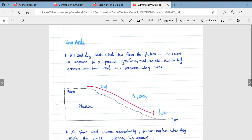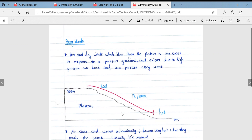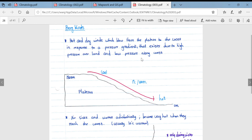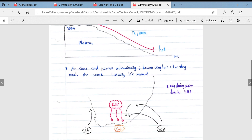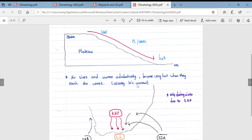Berg winds are frequently examined — often asked for a diagram and explanation worth about eight marks. They are hot, dry winds which blow from the plateau to the coast in response to a pressure gradient (high to low pressure), existing due to the Kalahari high pressure over the land and low pressure along the coast, which can be those coastal low pressures. This diagram illustrates it well: the plateau sits at about 1500 metres, with the escarpment descending to sea level. Air sinks and warms adiabatically, becoming very hot when it reaches the coast — usually about 10 degrees warmer.